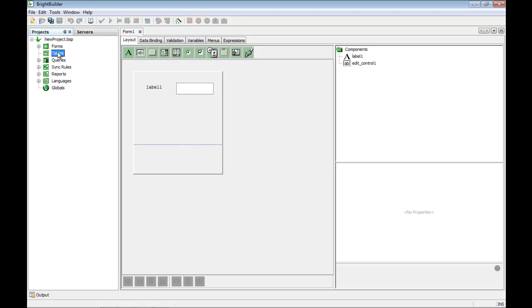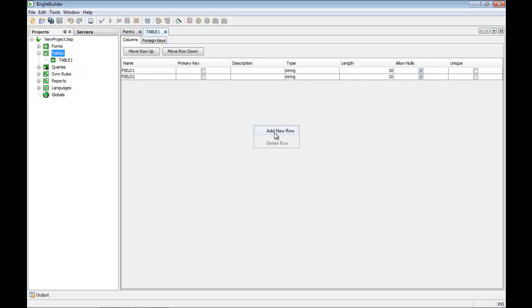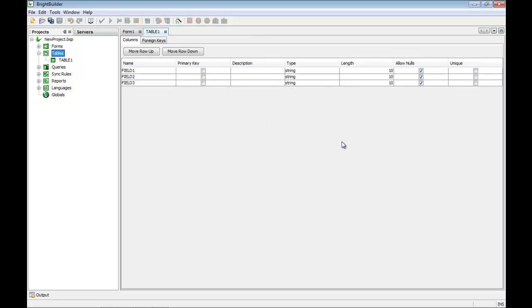The next type of element in the project are tables. Here we are defining the tables that will make up the database stored on the PDA, and the way the data will be stored in the central database controlled by BrightServer.